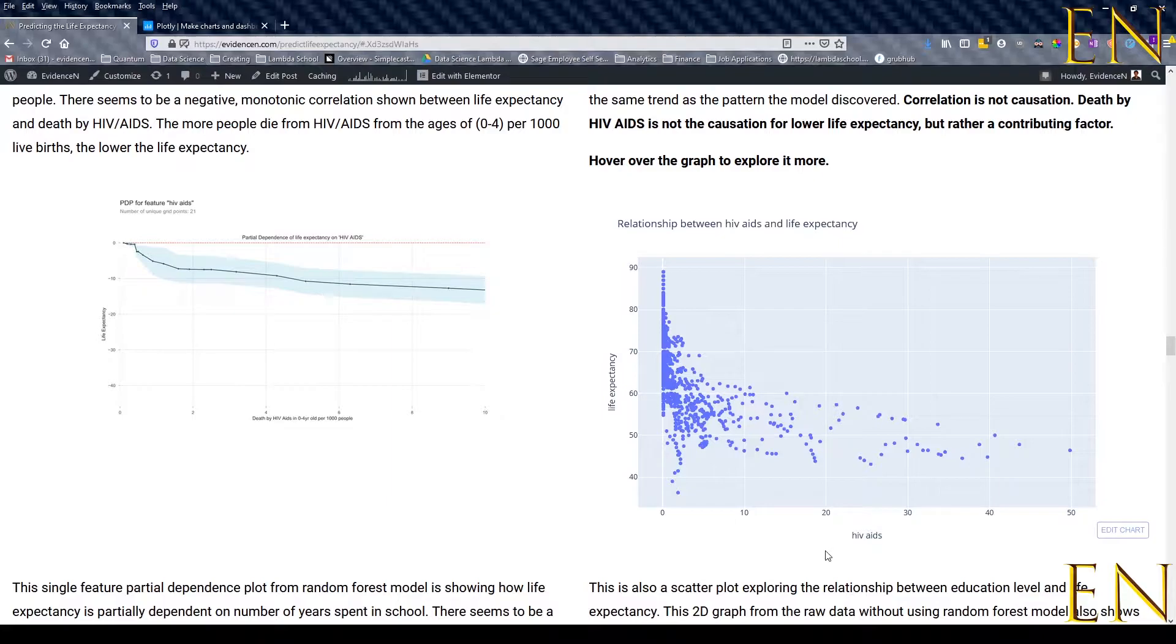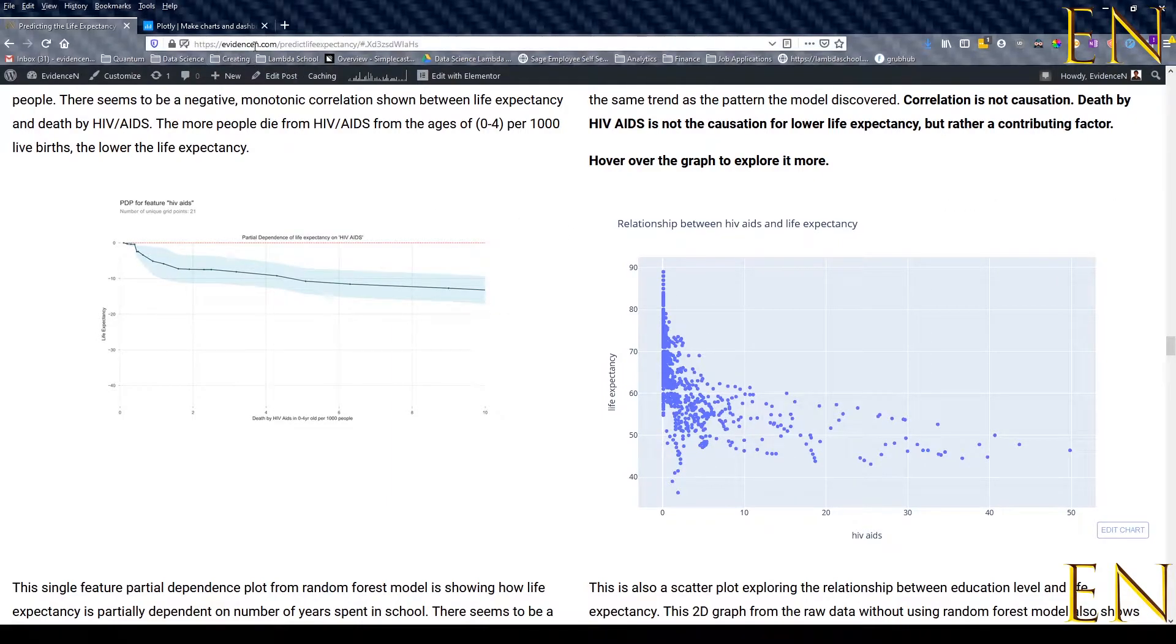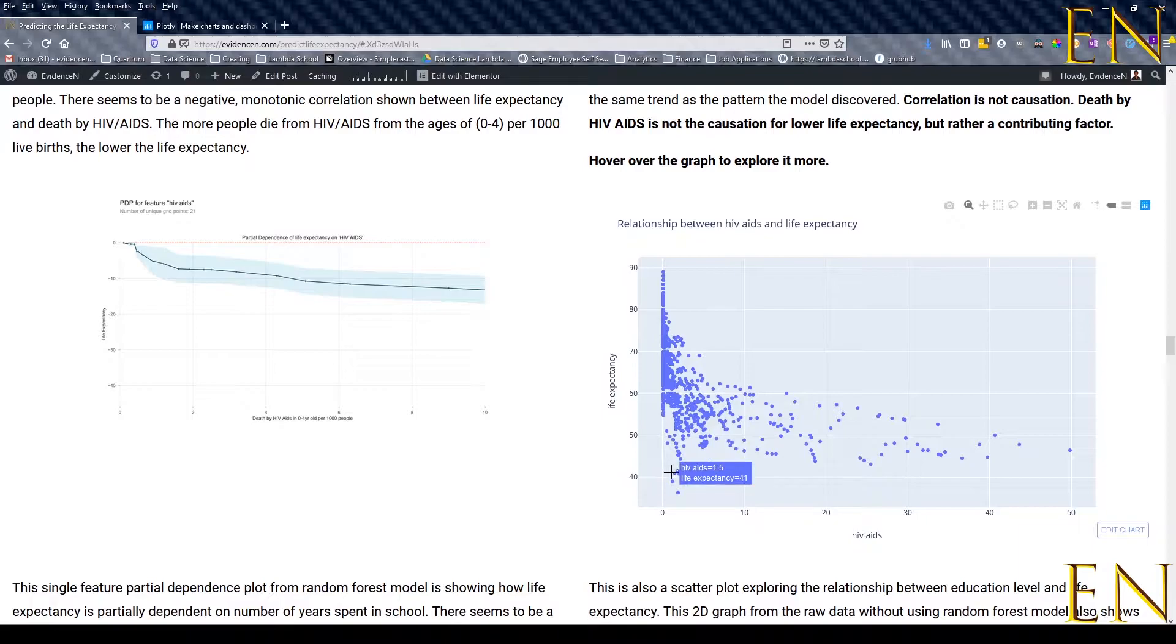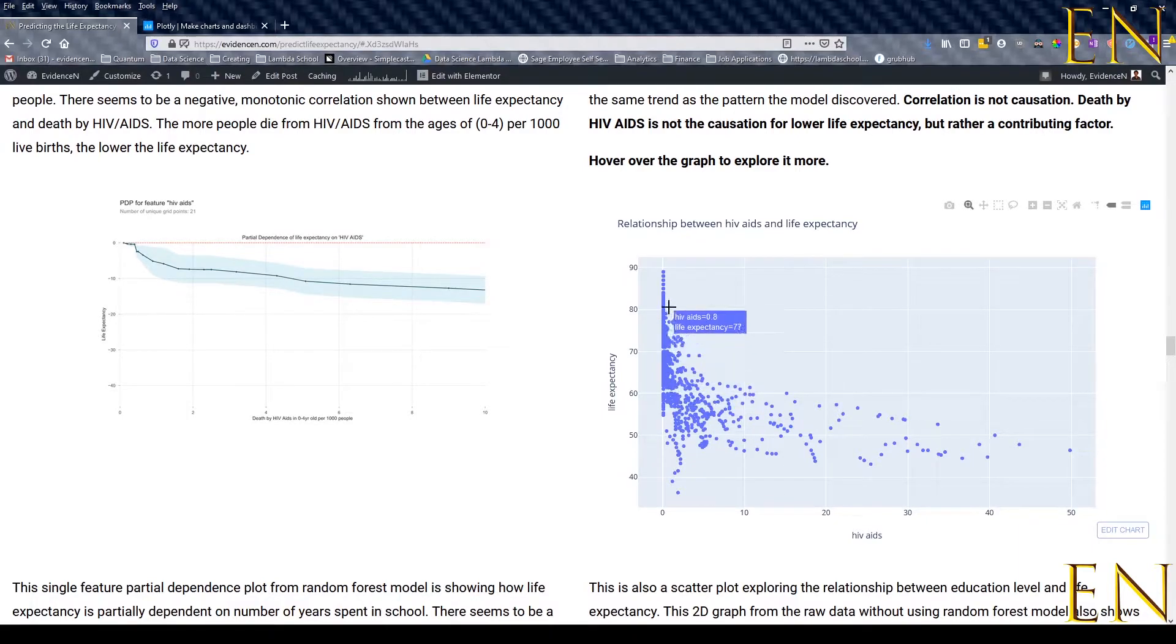The last blog I published, which is Predicting Life Expectancy at evidencen.com/predict-life-expectancy, has 3D and 2D interactive graphs. This is published on WordPress.